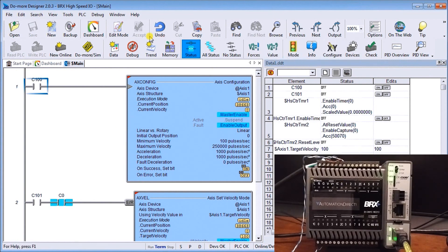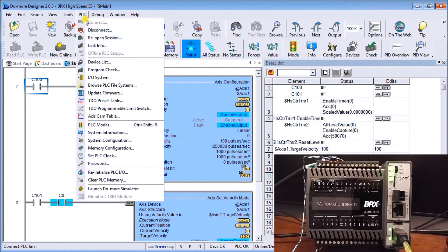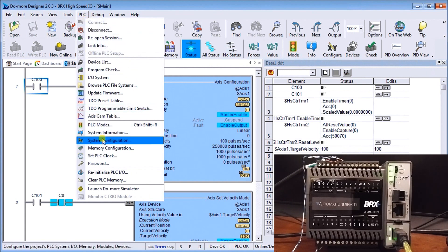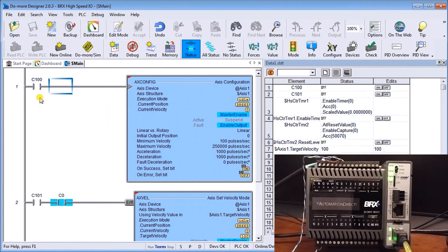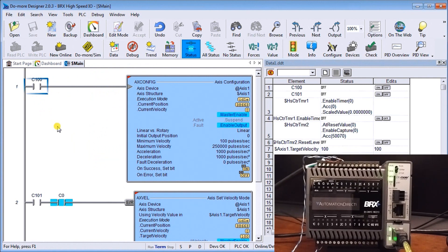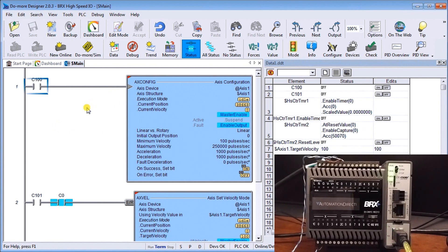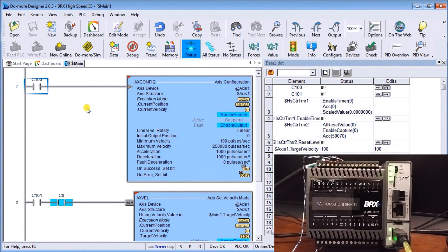Okay so that was all under our system configuration there, you could also go PLC system configuration and get to the same menu. So what you'll see now is up on my screen I have a couple of instructions and basically they are the instructions for our axis control, our configuration, and then our velocity mode of our axis.